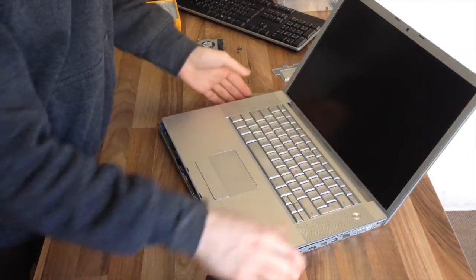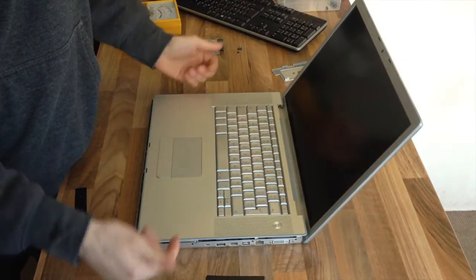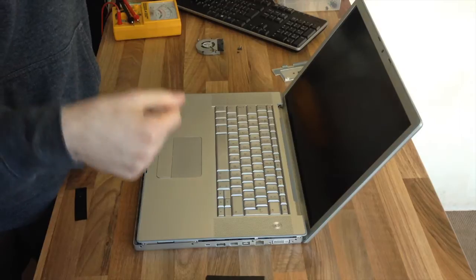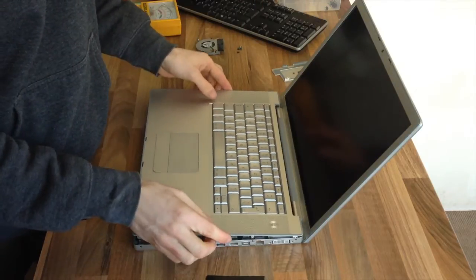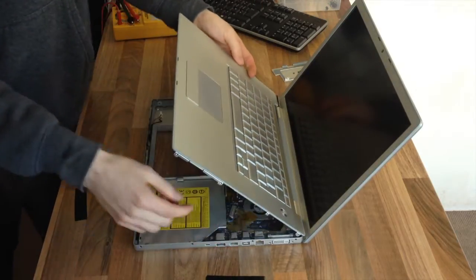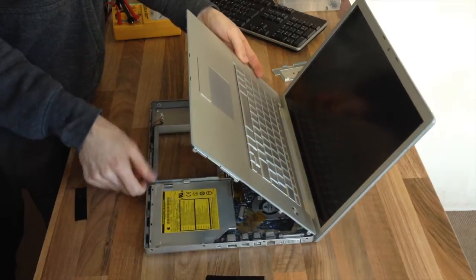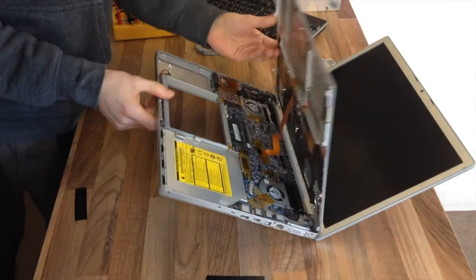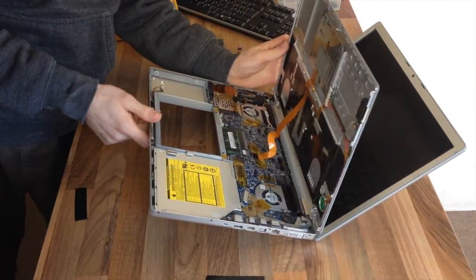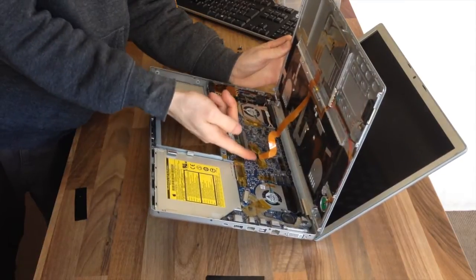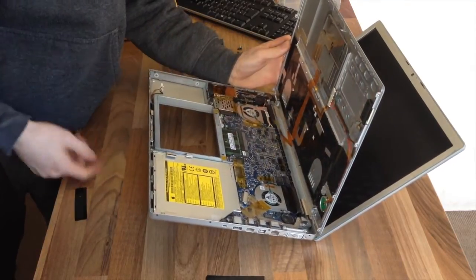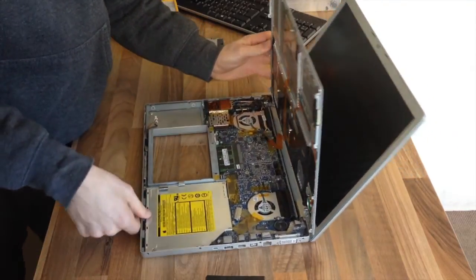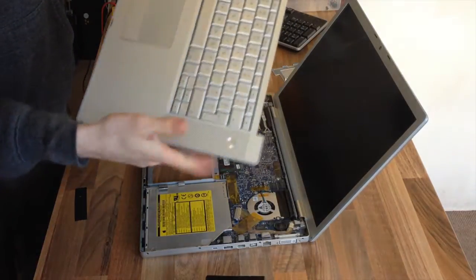So be careful, but it does just lift straight off. It is that simple. Now when you're lifting it up, just take care for the cable underneath the keyboard. You can lift it up pretty far. It's quite a long cable. Then you've just got to ping that off like that. Now keyboard is off.